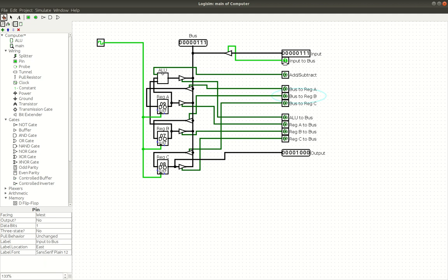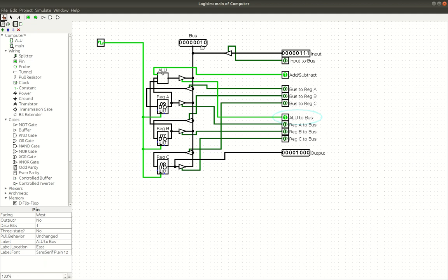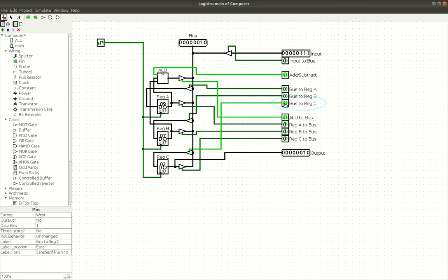So now we can look at the subtraction answer. We can turn it on to subtract mode with this pin. And then we can click on ALU to bus. And that should give us what nine minus seven was, which is two. And if we put that in register C, bus to register C, wait for it to click through. Now we have two in our output and two in register C.